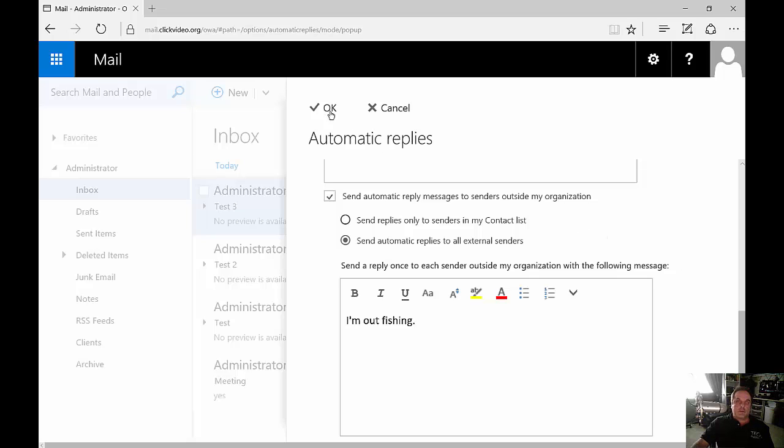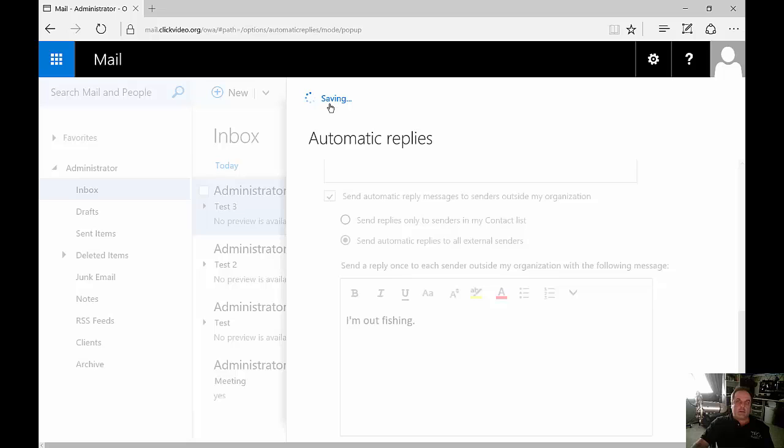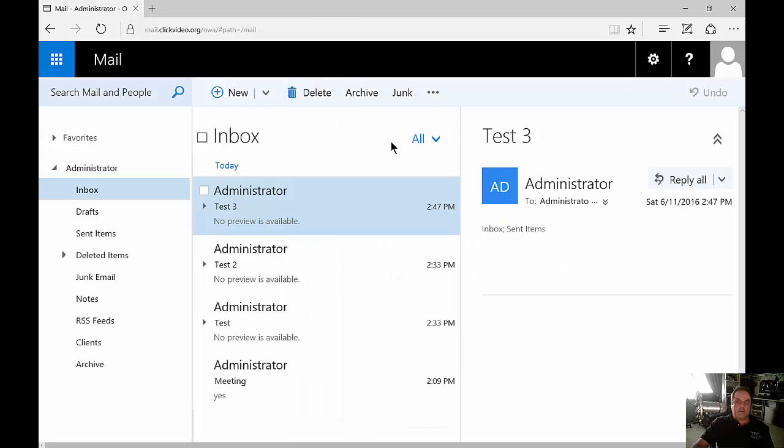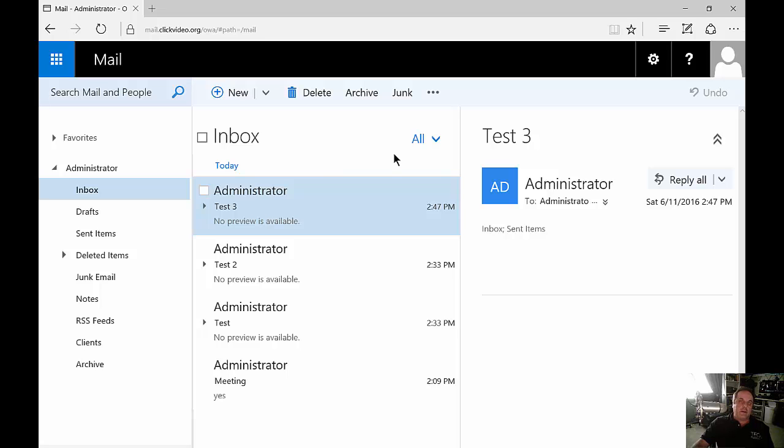When we're all done, just go ahead and click OK. And now anyone sending an email to you, whether you're inbound, inside the network, or outside, will get that message that you're gone fishing.